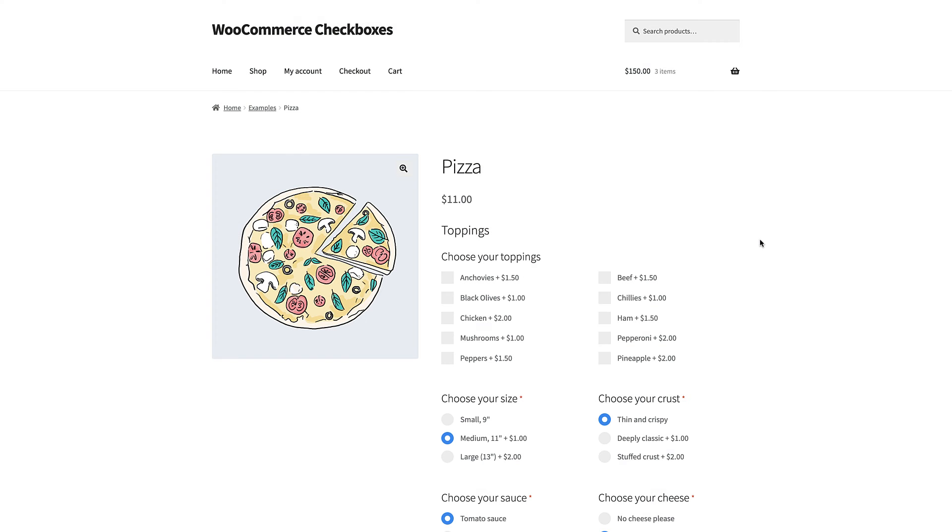So that's a really easy way to add a checkbox to a WooCommerce product page. You can add as many of these as you like. However, you might like to add multiple checkboxes as part of a group.